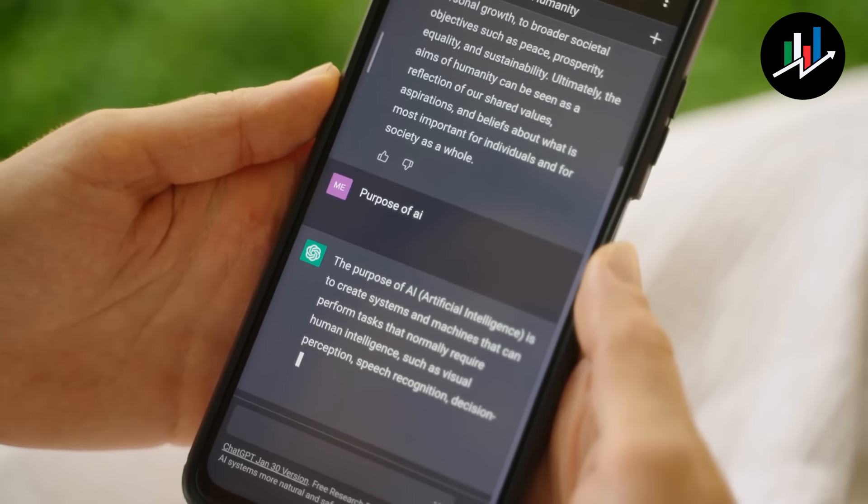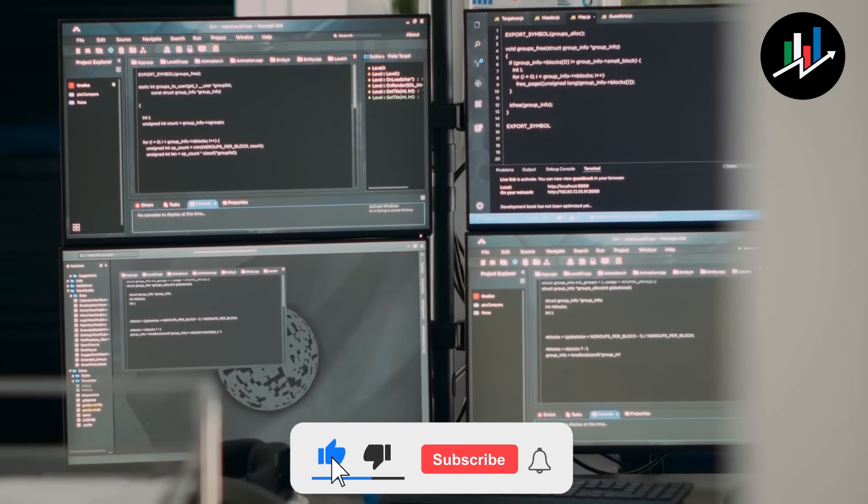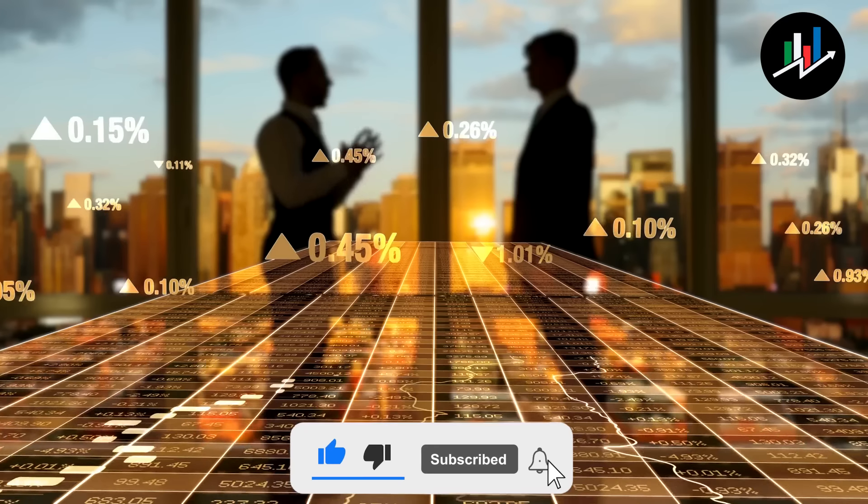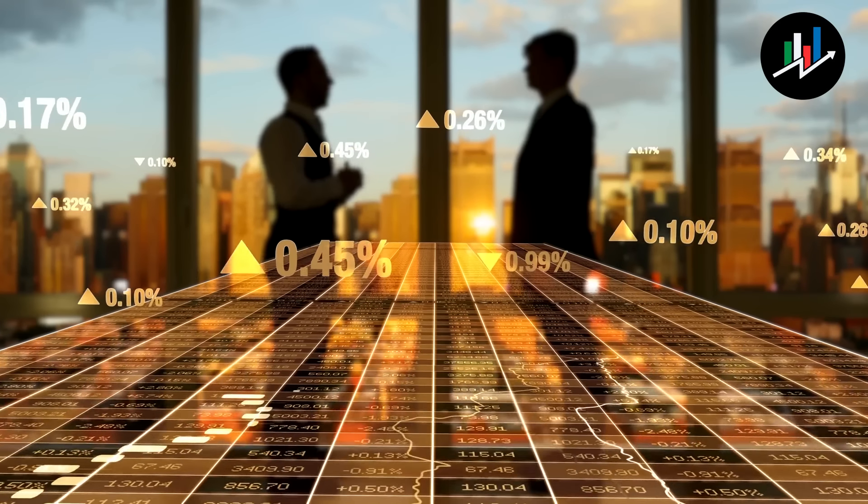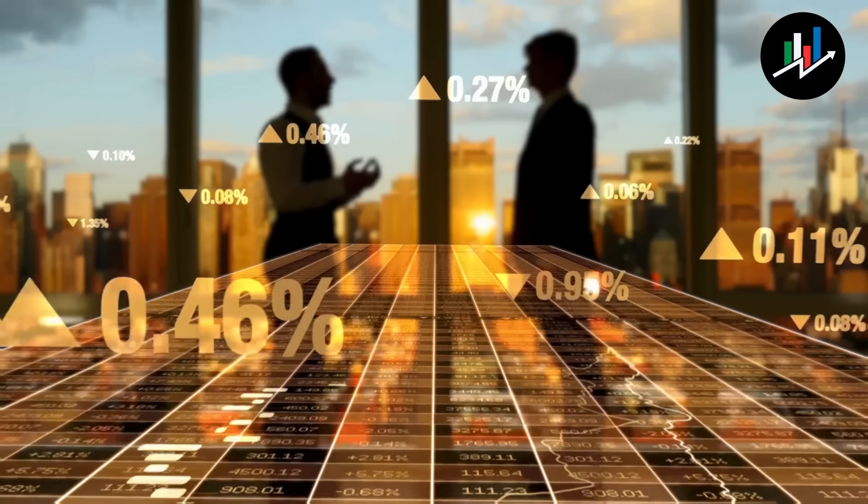If you enjoyed this video, please give it a thumbs up and subscribe to our channel for more business tips and topics. Thank you for watching.